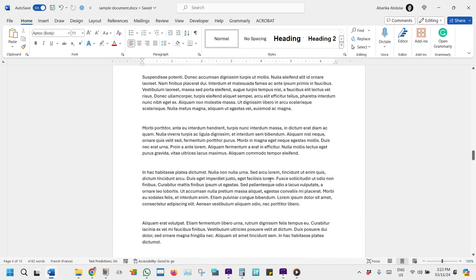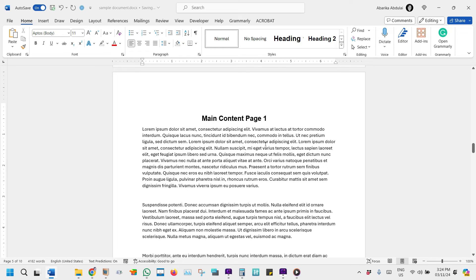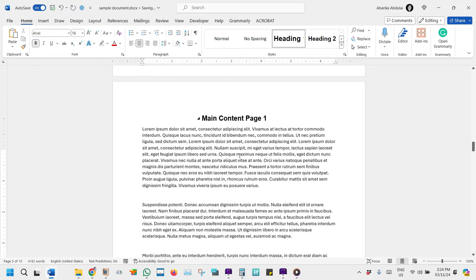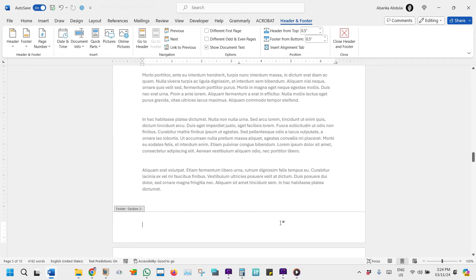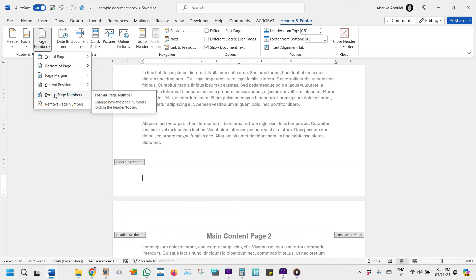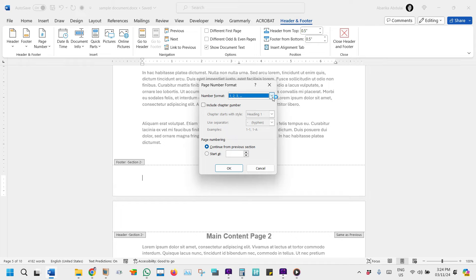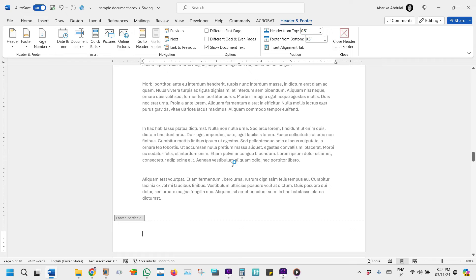Now let's proceed to insert the English numbers for the rest of the pages. Before we do so, we need to go to where the English numbering will start and change the formatting from Roman numerals back to English numbers. Click on the first page where you want the English numerals to begin, then double-click in the header or footer to open the Header and Footer Tools tab. Click the Page Number drop-down and select Format Page Numbers. In the dialog box, under Number Format, select English Numbers. Check the Start at option and enter 1 as the starting page number, then click OK. Nothing will happen yet — these steps only formatted the page numbering to use English numbers.